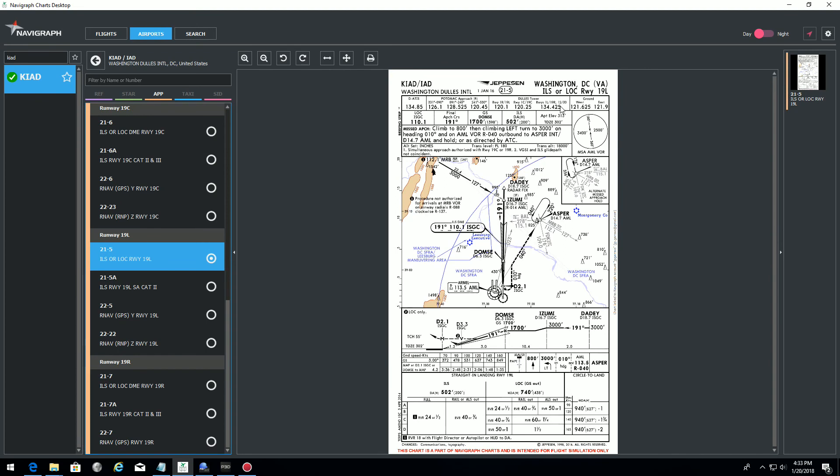We want to do an ILS 191 in Washington, D.C. Let's say we want to be at position Izumi, which is 16.7 miles. So I'll put myself 18 miles or 18 miles should be fine. We should be fine, 18 miles final.